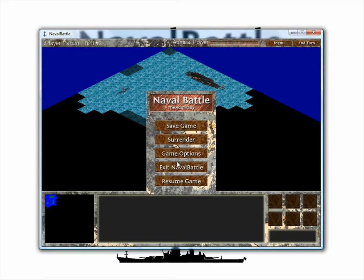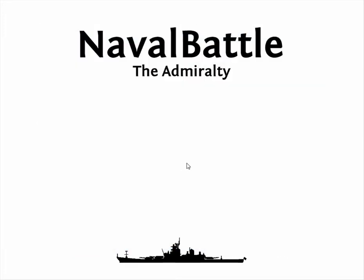And, of course, we can resume the game, or exit Naval Battle. This has been the Naval Battle tutorial. Hopefully, it has helped you to better understand how to play Naval Battle. Thank you.